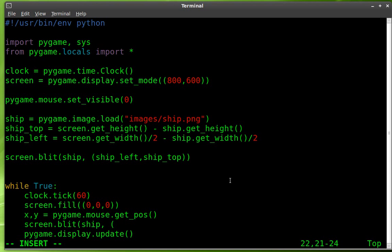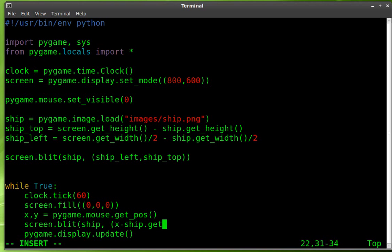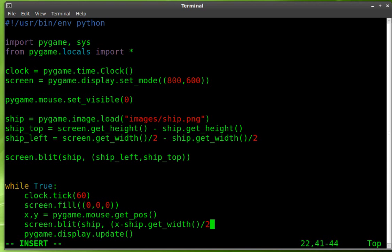So what we started to type here is screenblitz. We're going to draw to the screen the ship. Where are we going to draw it? We're going to find the location of the cursor, which is X, as far as left and right. And we're going to subtract the ship.get width divided by two. So we're centering it where the cursor is left and right on the center of the image.